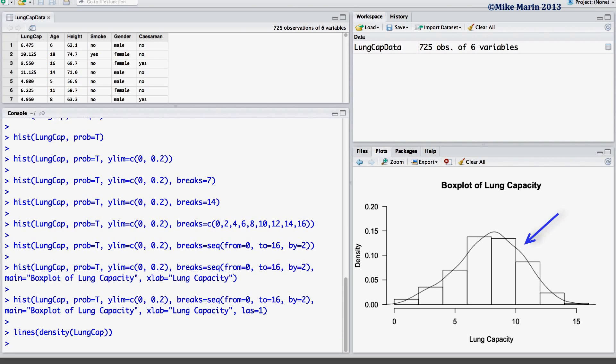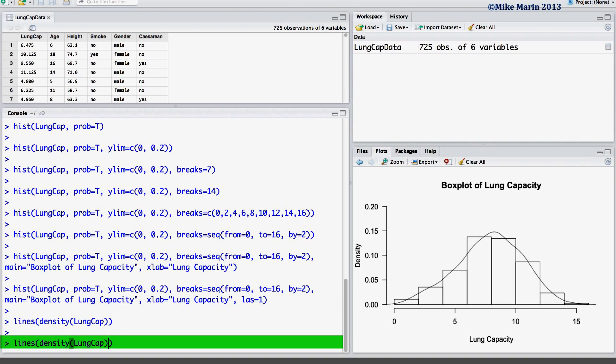We can also change the color of this line using the COL argument. Let's set this equal to 2 or red, as well as the width of the line using the LWD argument. Let's set this equal to 3 to have a much wider or thicker line.